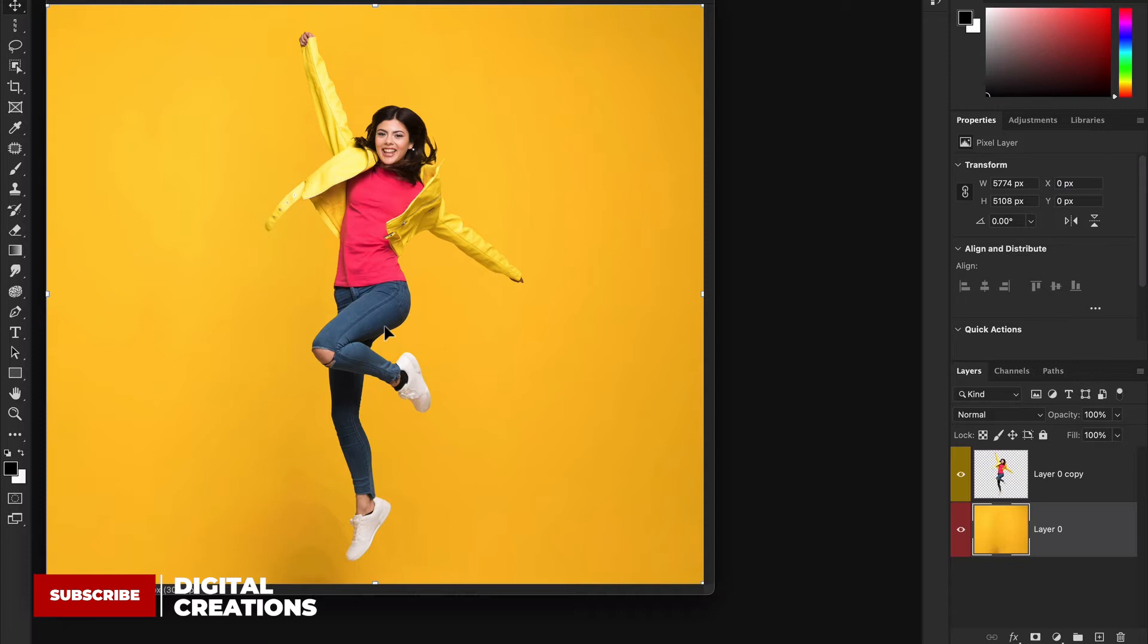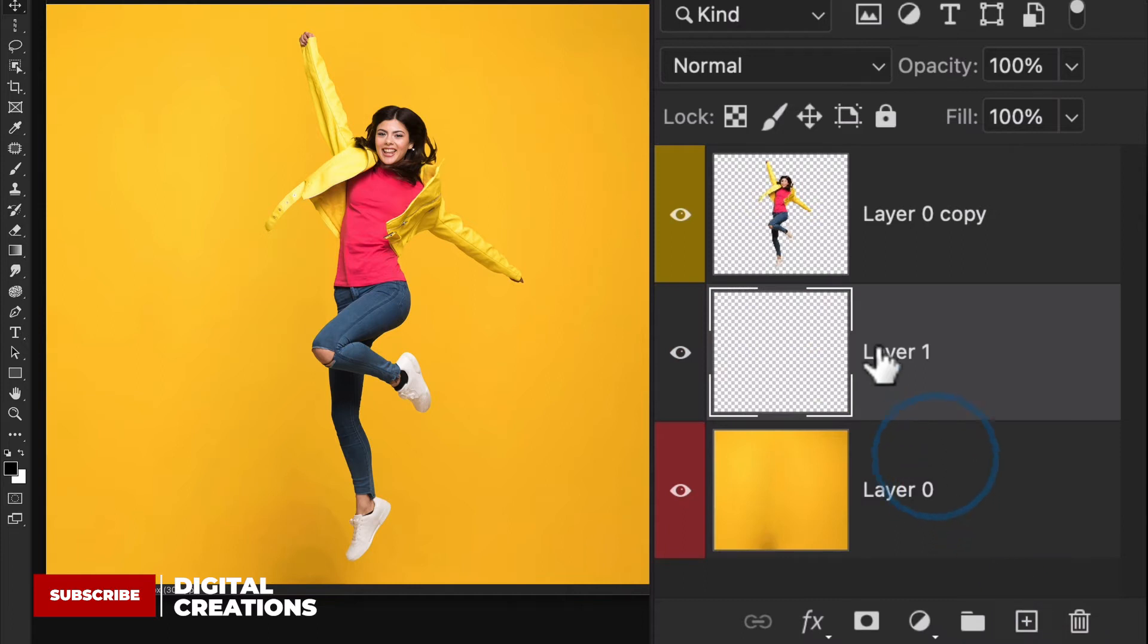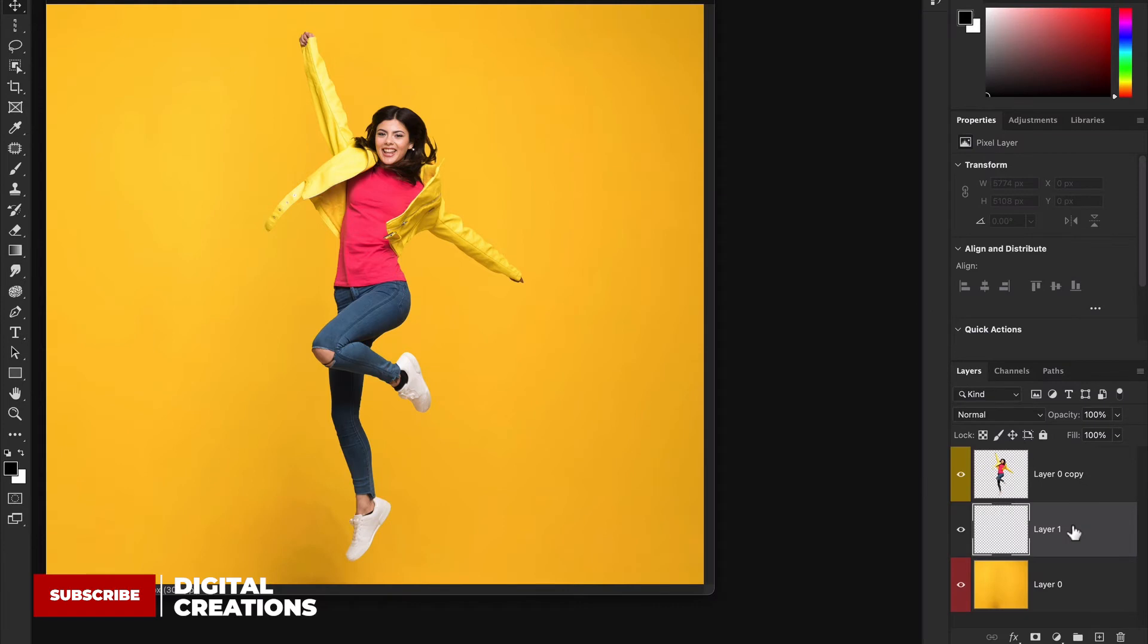First we're going to create a new blank layer. Go to the layer panel and here you will see this plus icon. I'm going to create a new layer and convert this layer into smart objects. Right-click here and go to Convert to Smart Object.